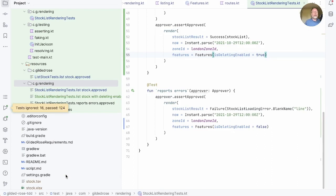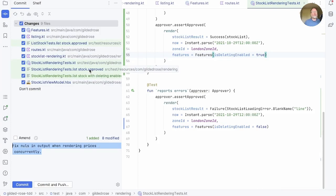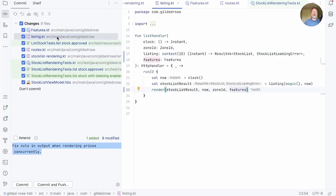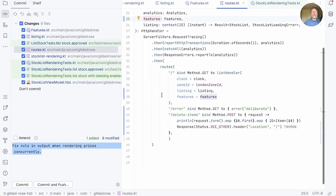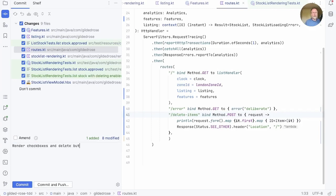That looks like a good place to check in. Let's see what's changed — quite a bit. We've got the new approved file showing what the UI looks like, changes to a couple of other approved files because of knock-on effects, the new feature in the Features class, listing changed because of features, and a little bit of code in routes to define a delete items route. We could take that out, but it's not doing any harm and it's the code we're about to use. We commit this as: render checkboxes and delete button in list page.